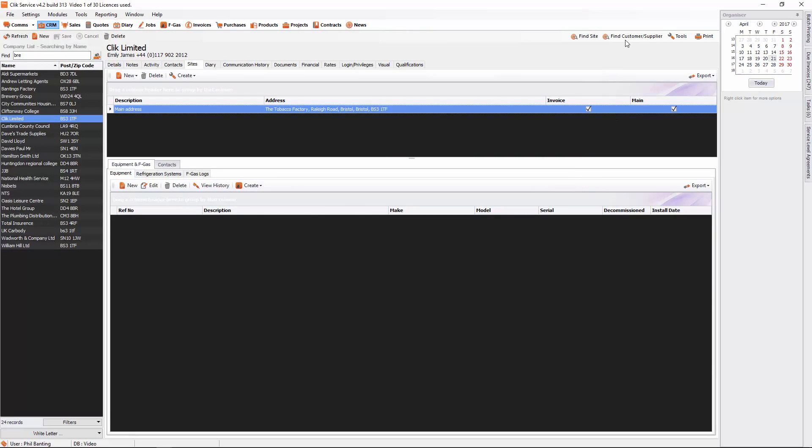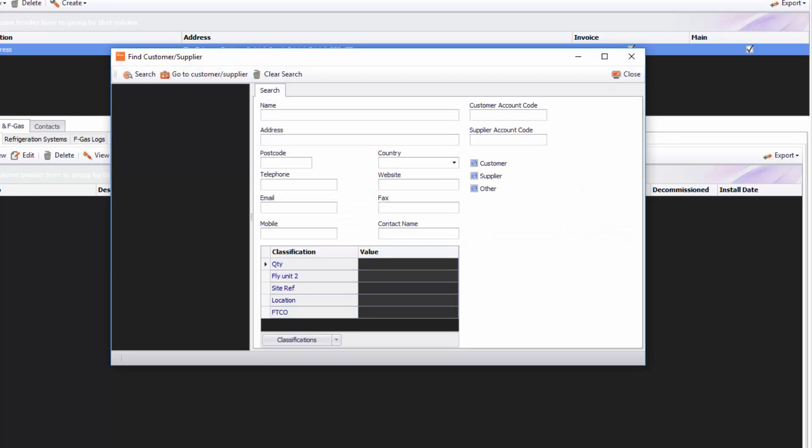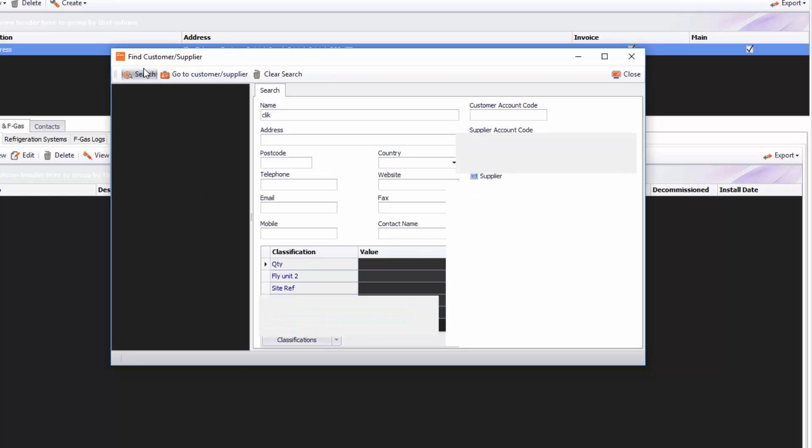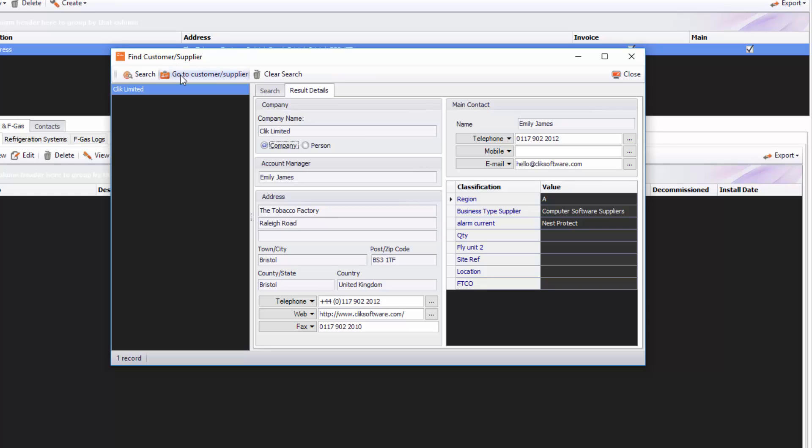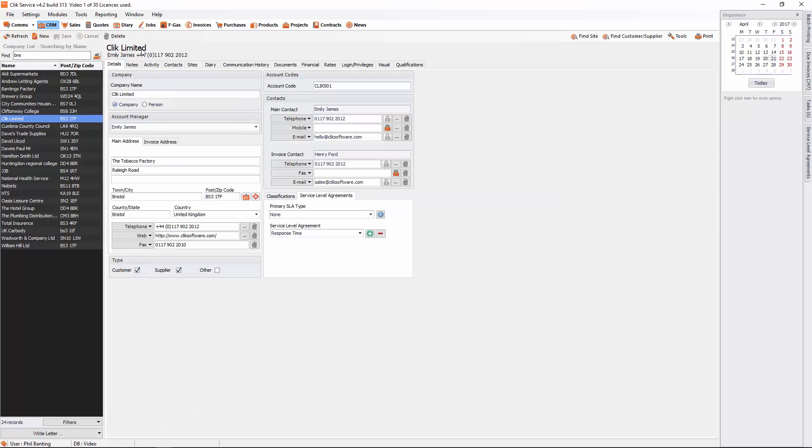You've also got a more defined search for the customer suppliers as well. Find customer suppliers. If you only know the email address, you can put the email address in here. If you only know a contact name, you can put the contact name in there and click on search. I'll put a name in here, click on search and that'll find me click limited. And all I need to do is go to customer supplier and it will take me straight there. You can see it's gone to click limited now.